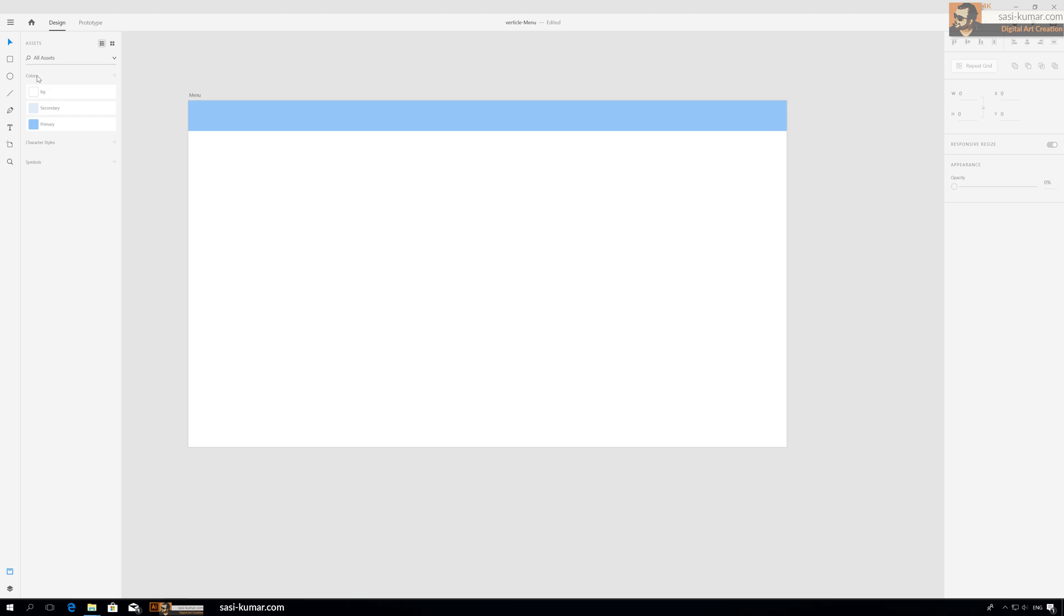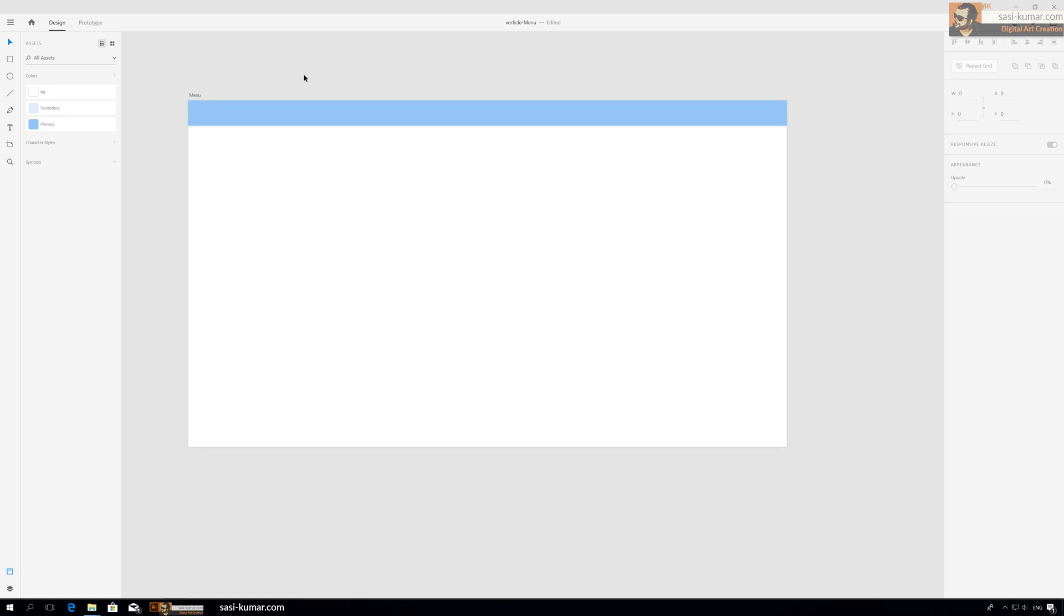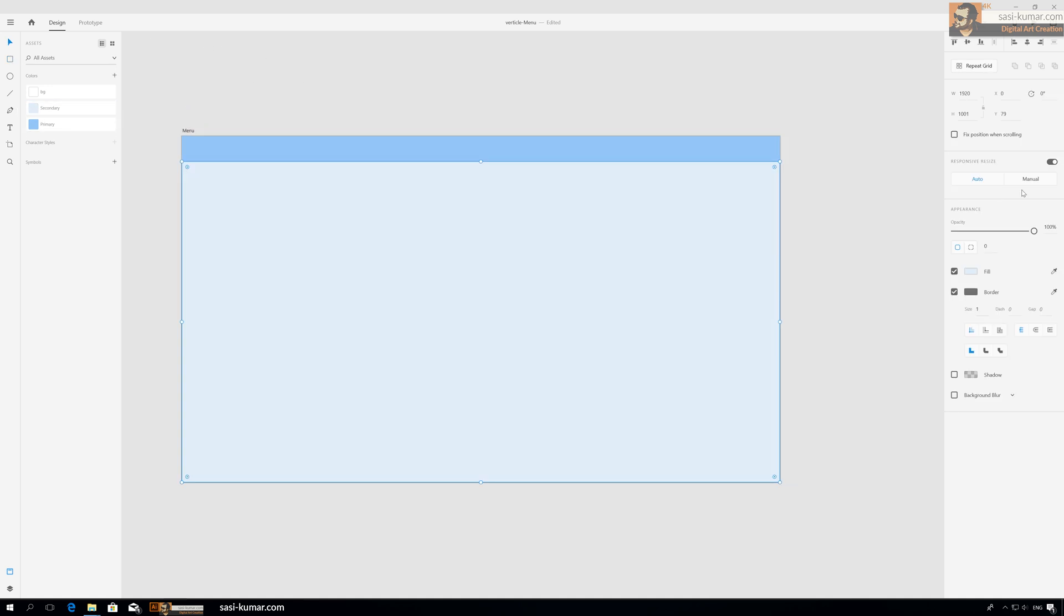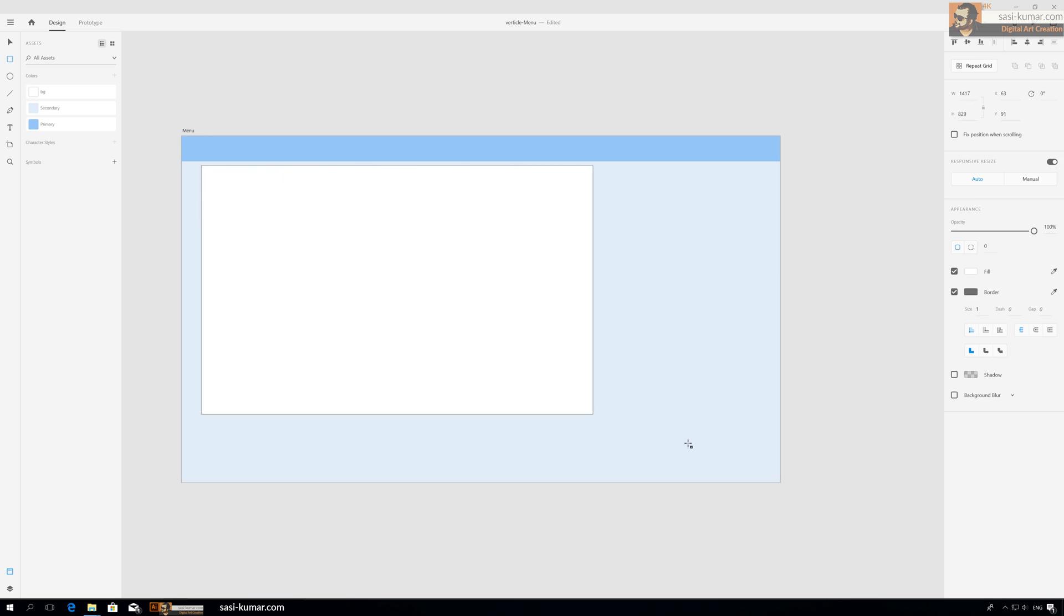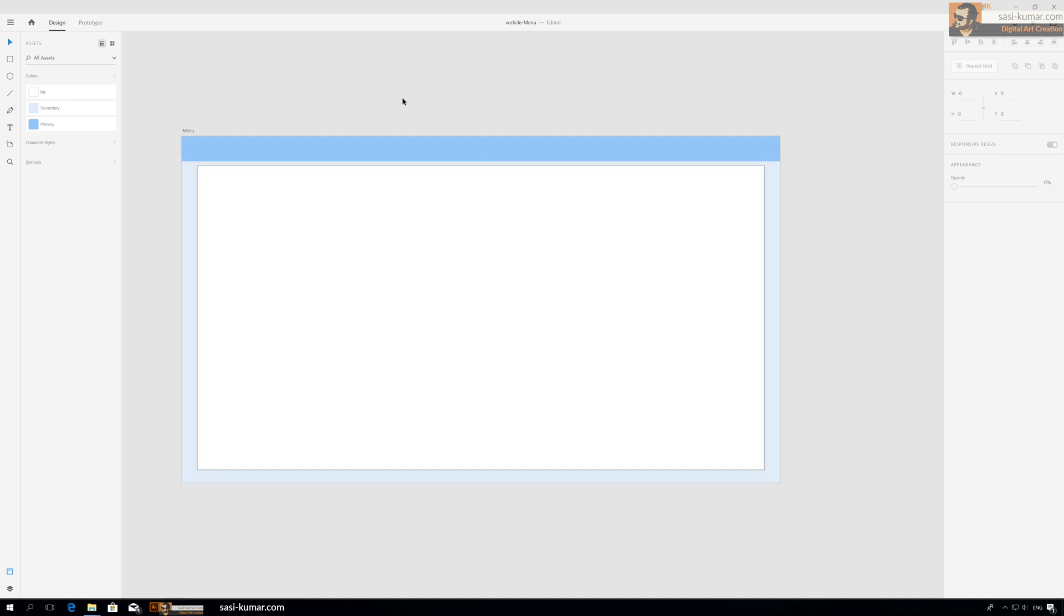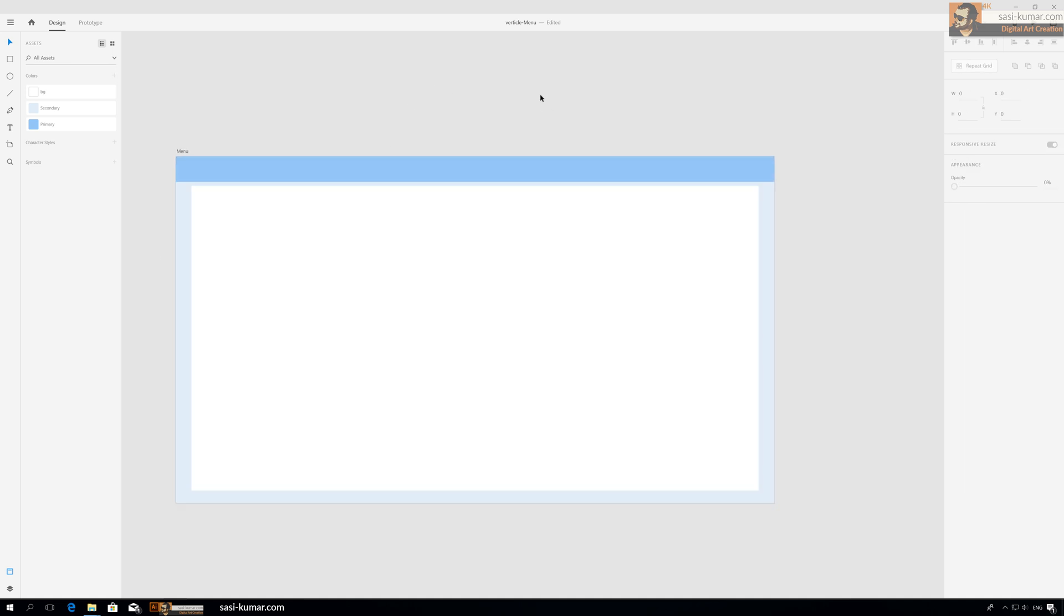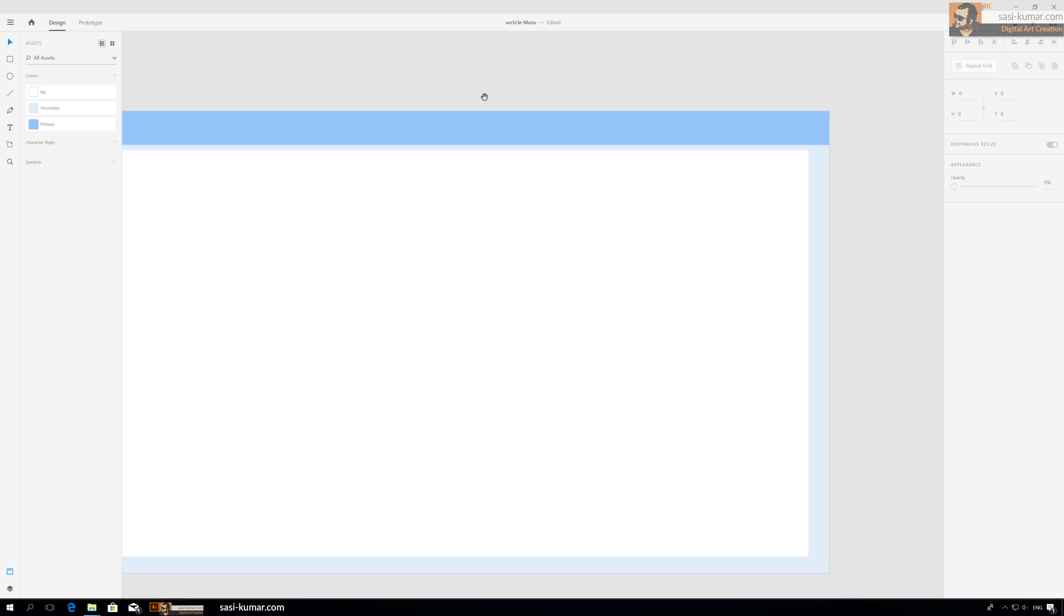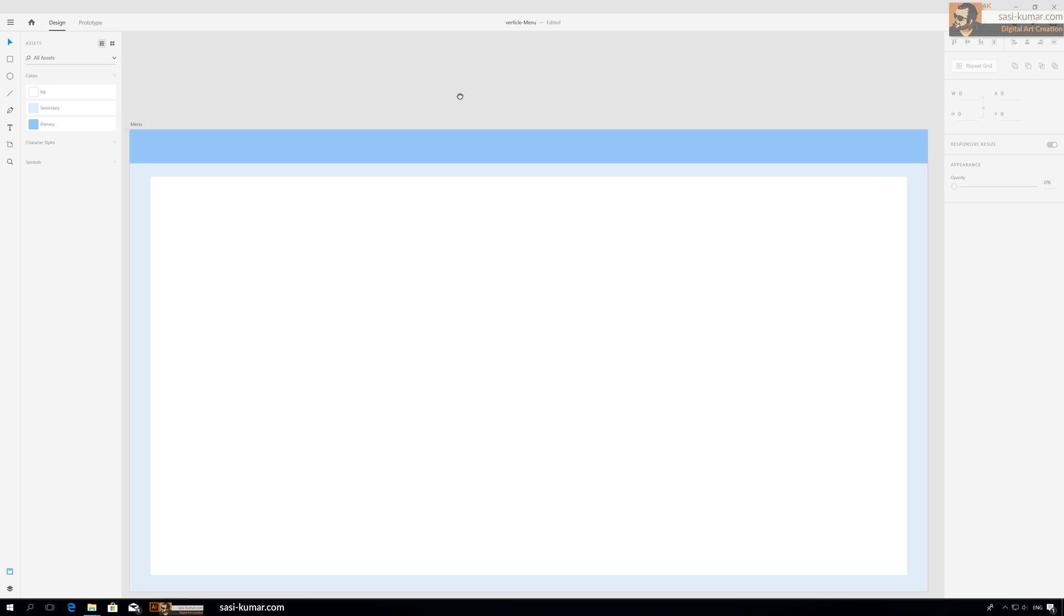If you want to know how I created these presets, please see my previous video. This is our content area, and let's take out the border. These are just placeholders, so you don't need to worry about them. Let's start with the menu.